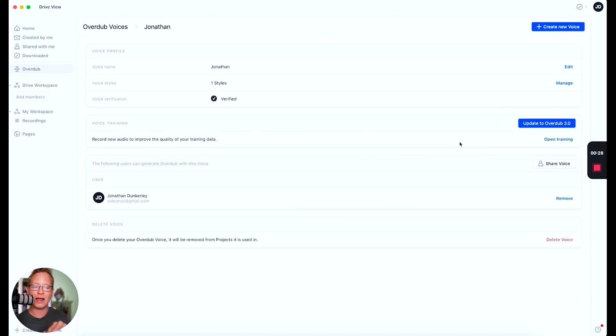I actually use Descript to script out my videos on this channel. I'm able to script out what I want to say, drop it into Descript, and it's read back in my own voice. Here, let me show you.